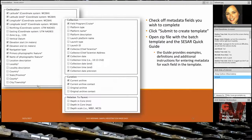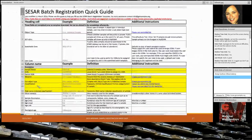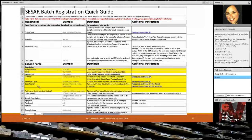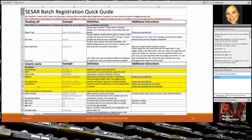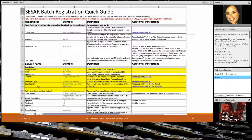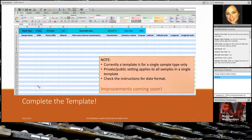Once you click Submit to create the template, you get a zip file with two files inside. One is called the SESAR Quick Guide — it's a cheat sheet that a lot of people like to ignore, but I find it very helpful. Here you can see every field you can put into a batch template along with an example, a definition, any additional instructions, and links to controlled or selected vocabularies. Fields searchable in the SESAR catalog are highlighted in yellow. The second file is the SESAR batch registration template itself — a simple template with the column headers you've selected, and you can simply start filling it out.